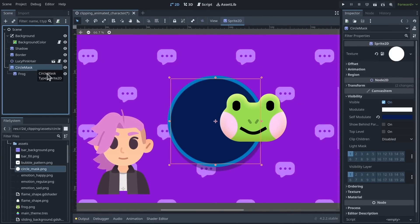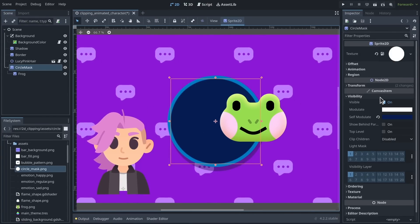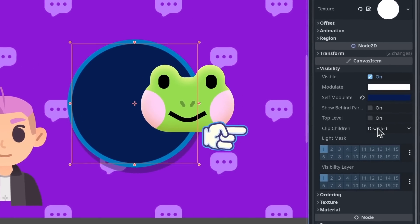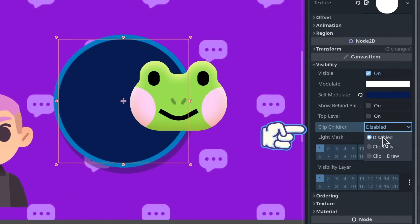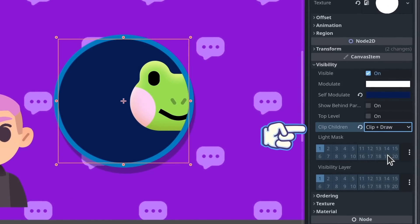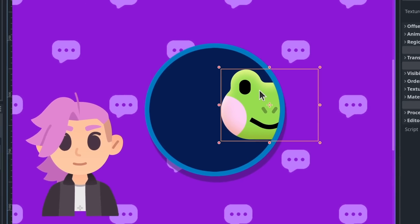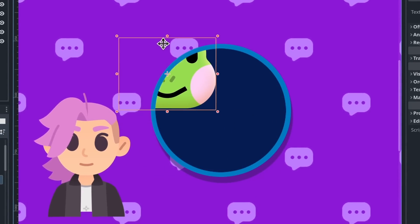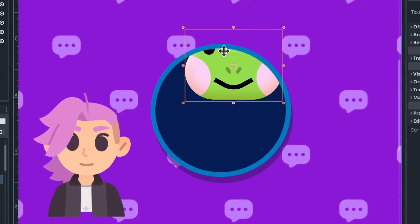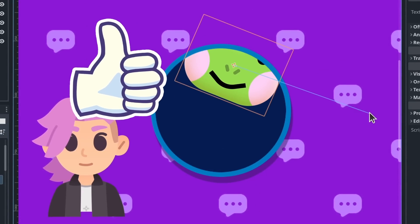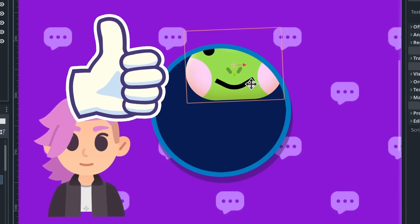And in the Inspector, in the Visibility category, go to Clip Children and change the option to Clip plus Draw. And instantly we can see that the frog is being clipped to the sprite. Cool.